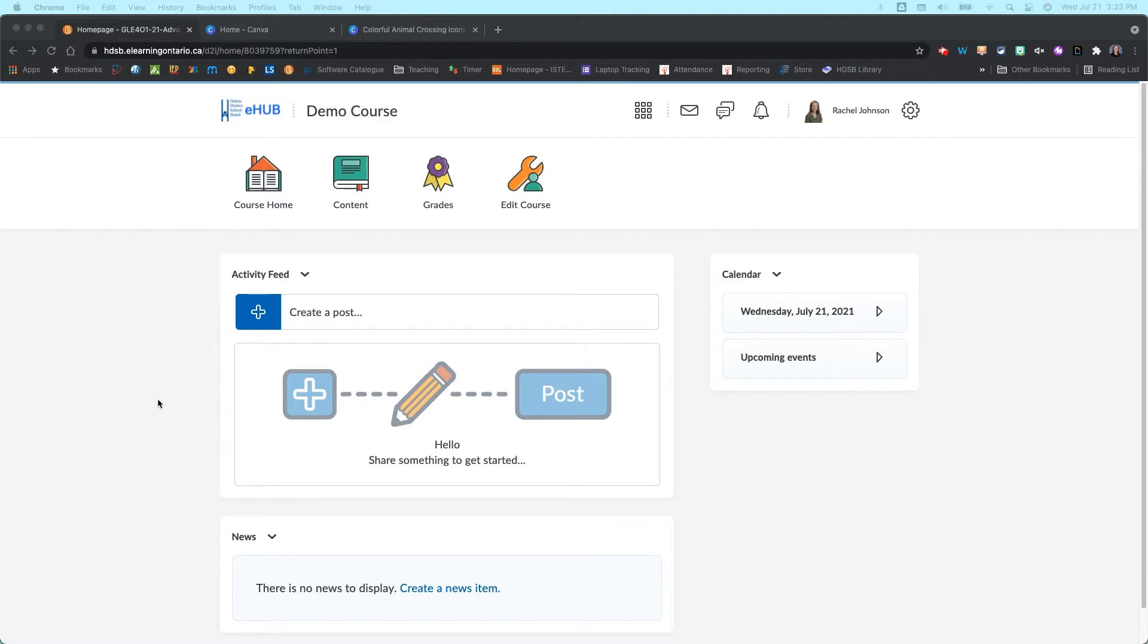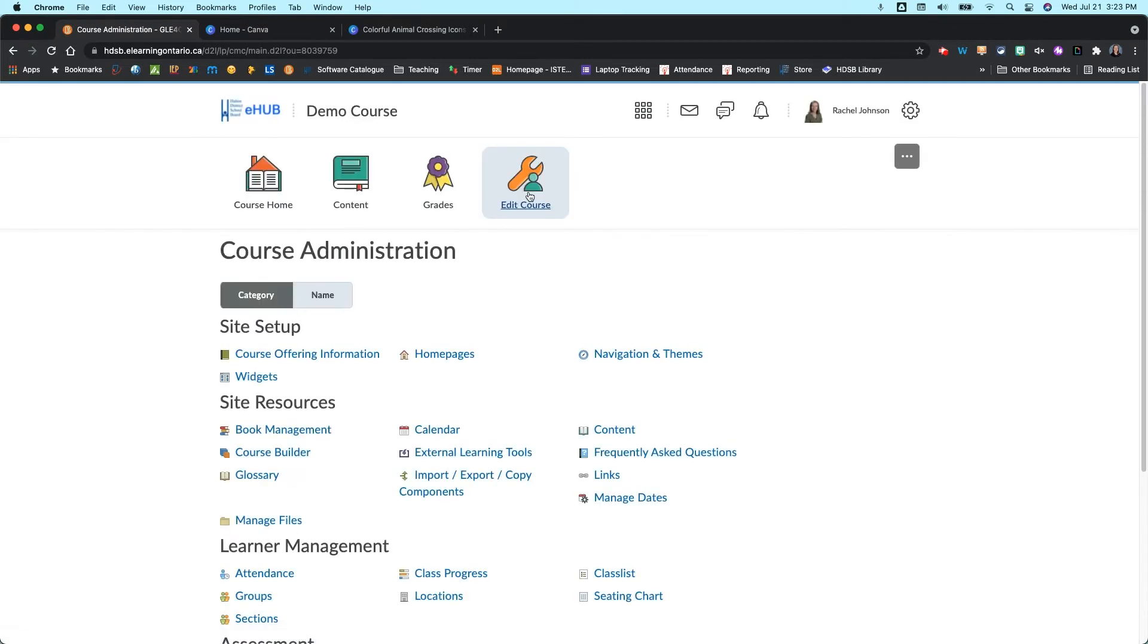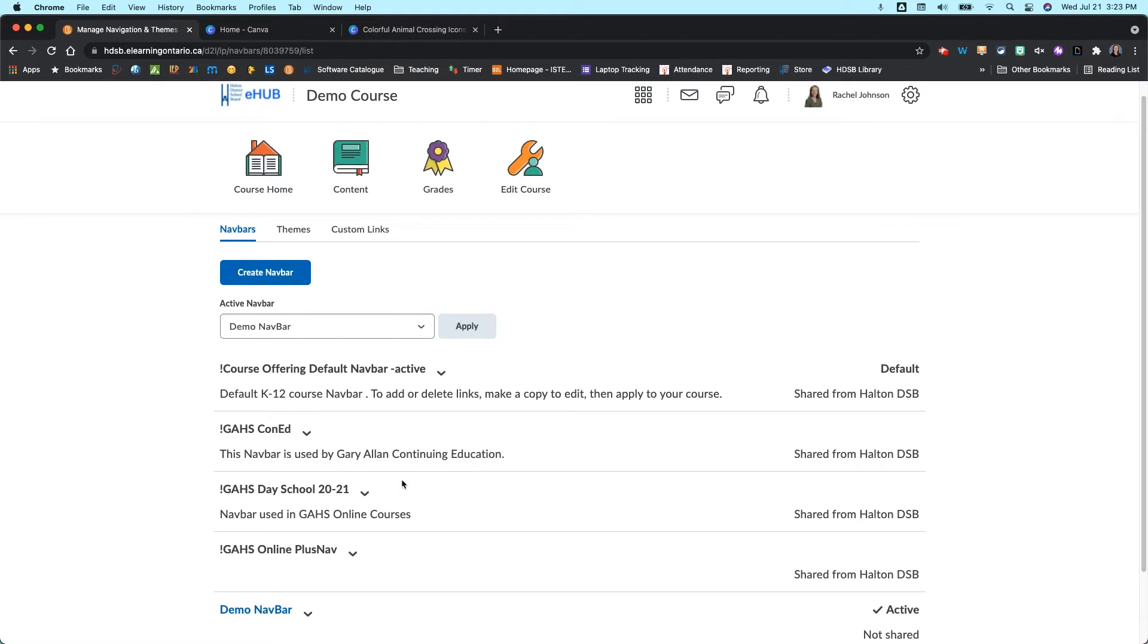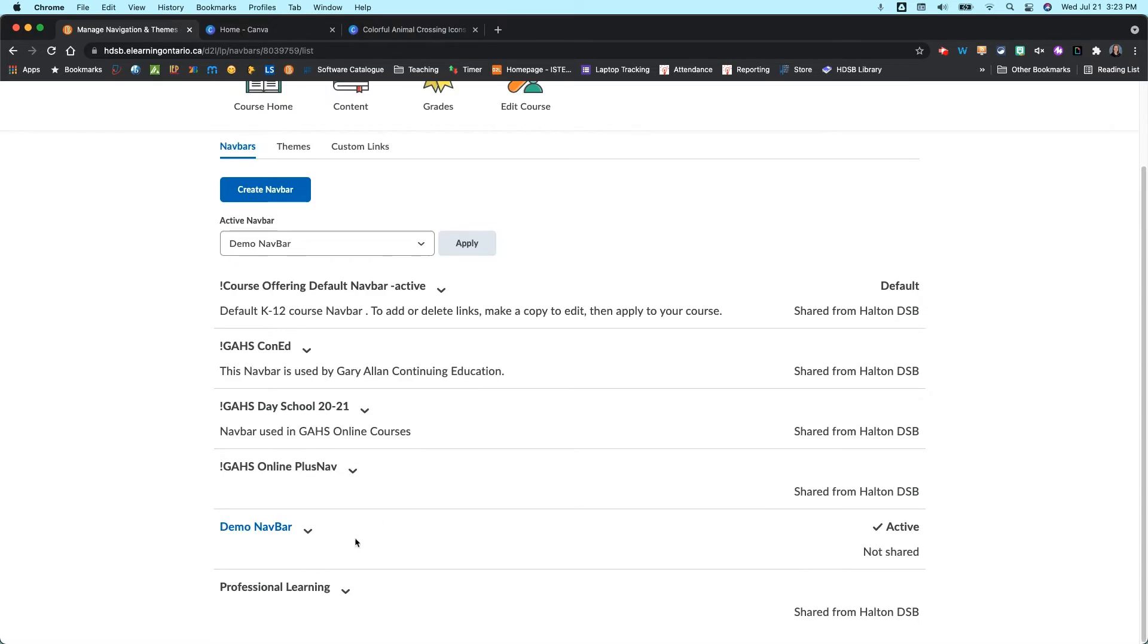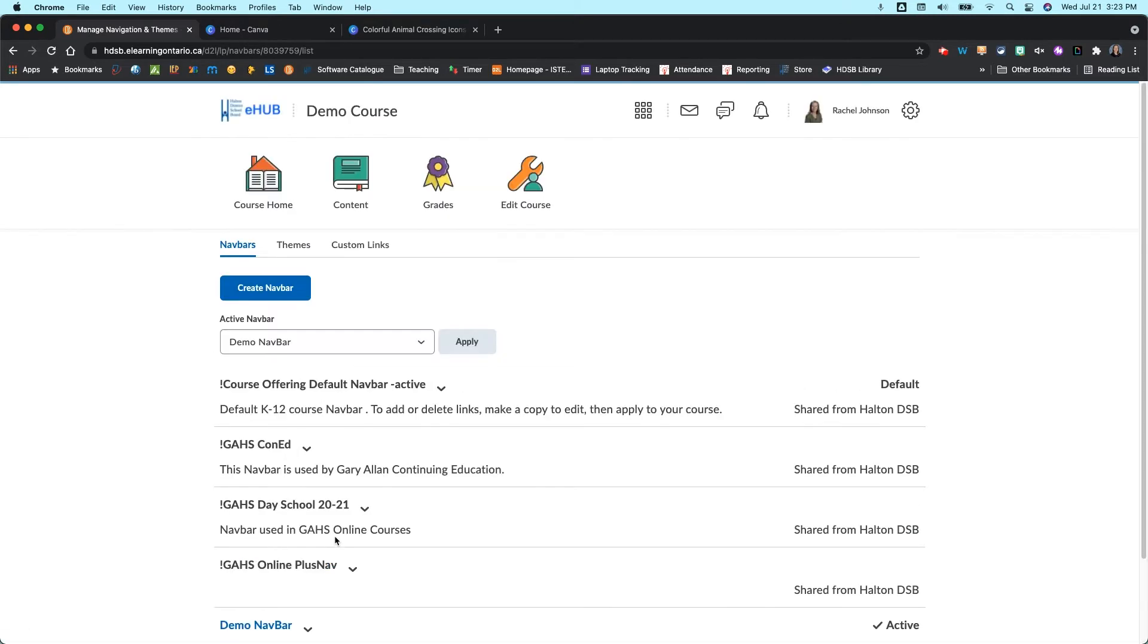To get started, what we're going to do is come into Edit Course, and from here we're going to choose and select Navigation and Themes. You'll notice we were in this menu before in a previous video when we made our navbar. If you haven't watched that one yet, make sure you go back and check that out. But this is our demo navbar that we made in that video.